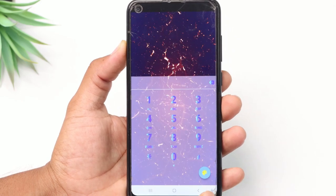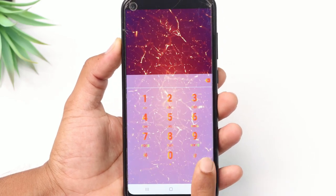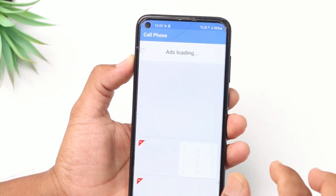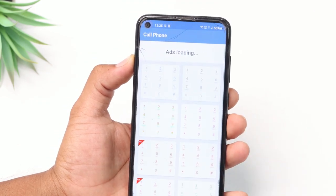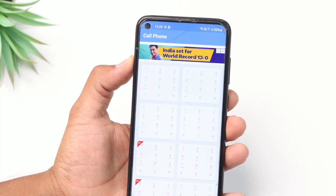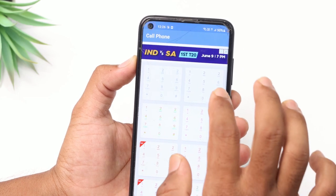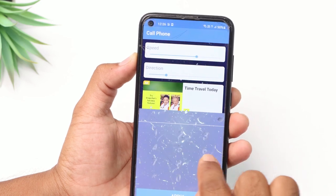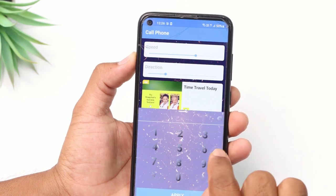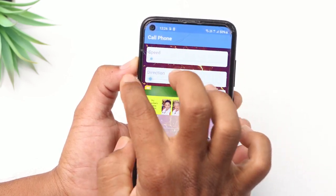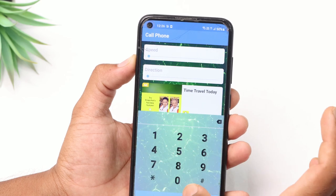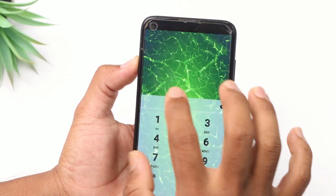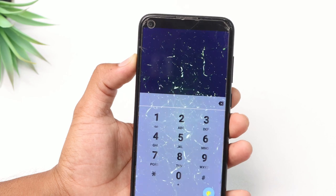Now we can set the dial pad and customize it. You have to set a button here and press it. You have to set a keypad effect here and select the keyboard. Then there is an animation. Then you can set it again and apply.